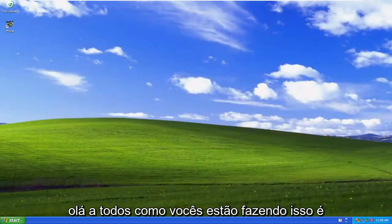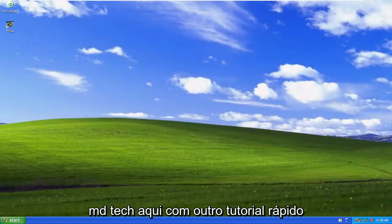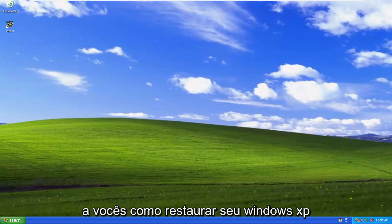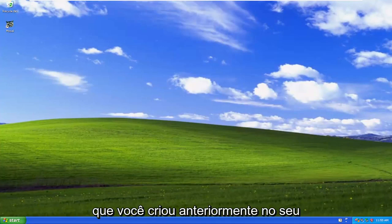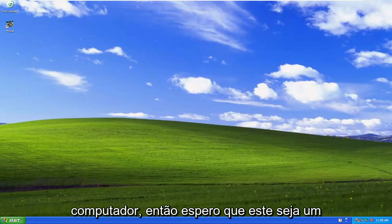Hello everyone, how are you doing? This is MD Tech here with another quick tutorial. In today's tutorial, you guys are going to restore your Windows XP to an earlier date using a restore point that you have previously created on your computer.